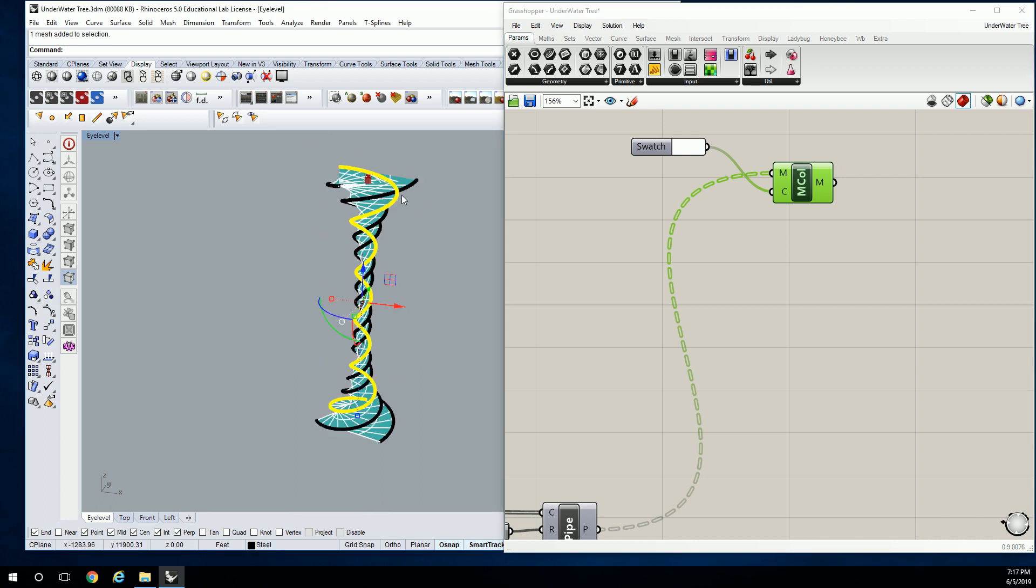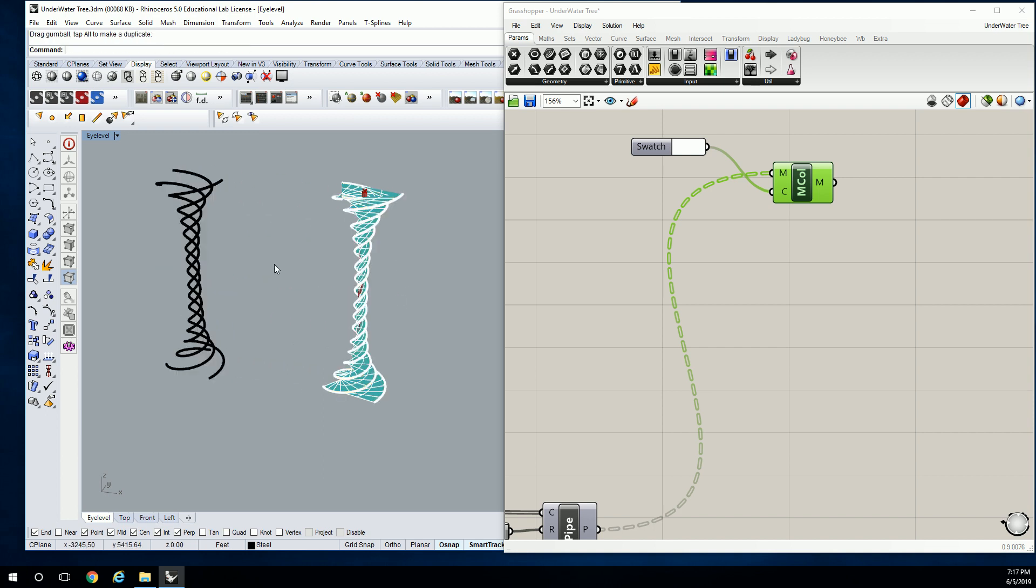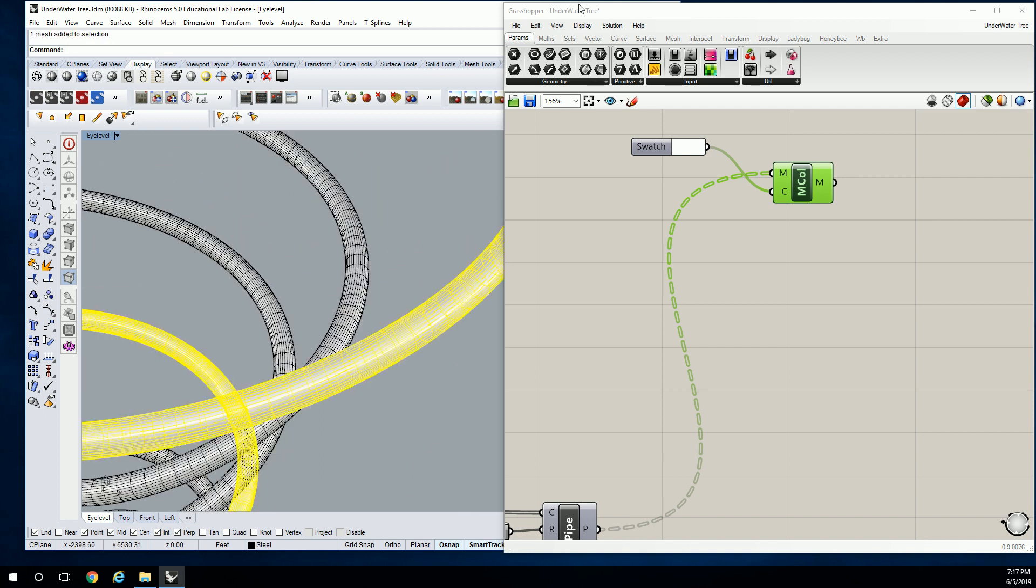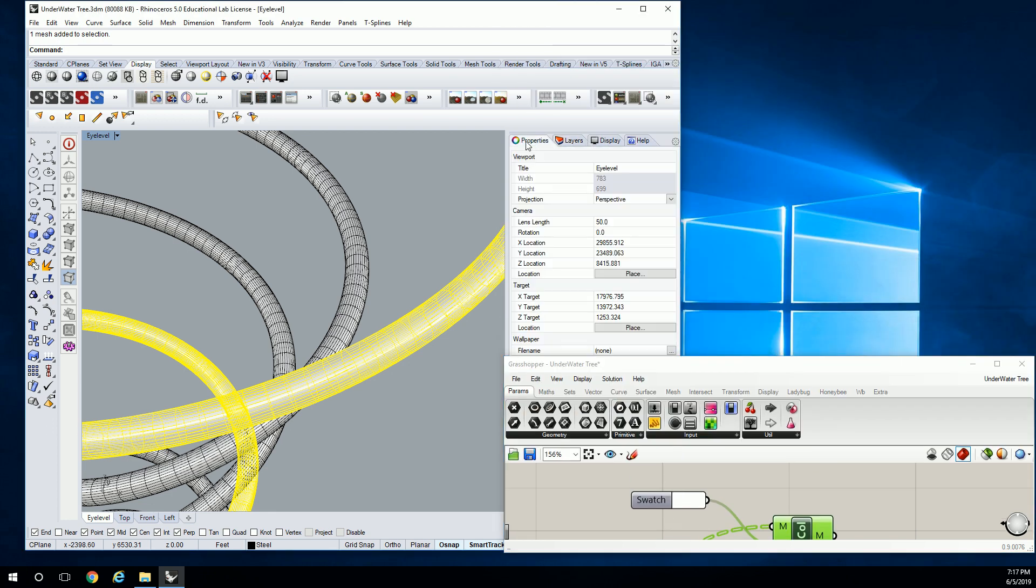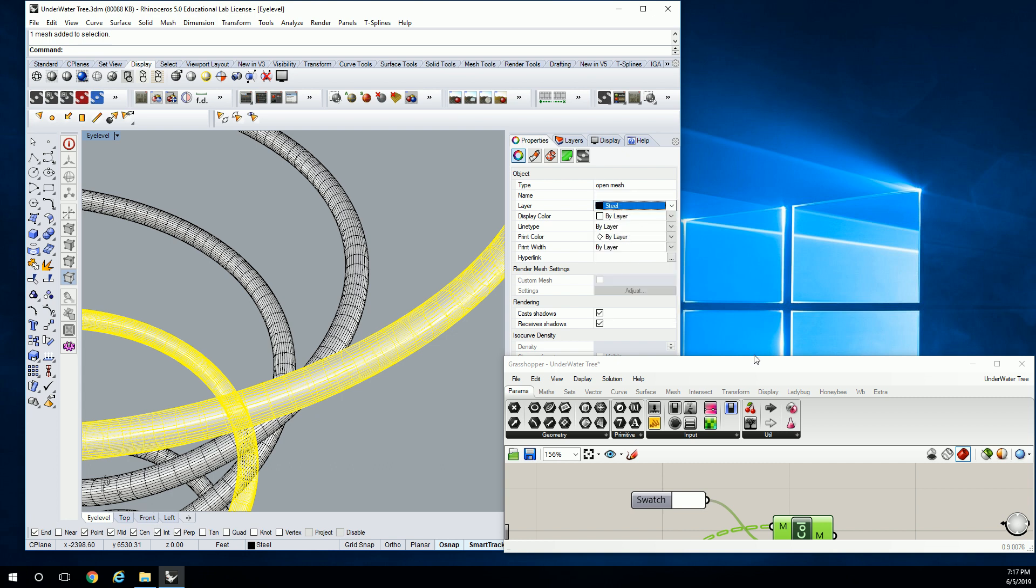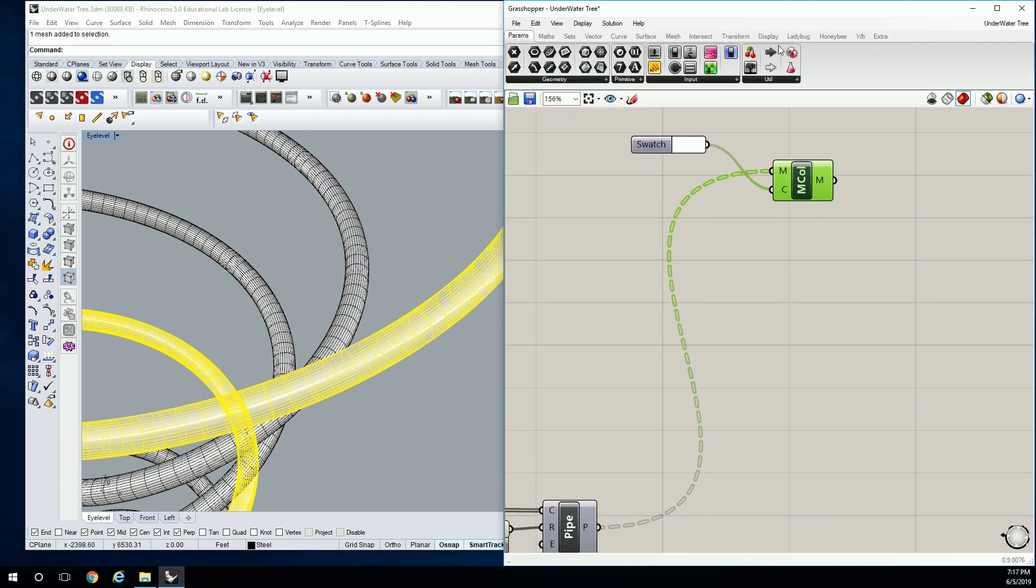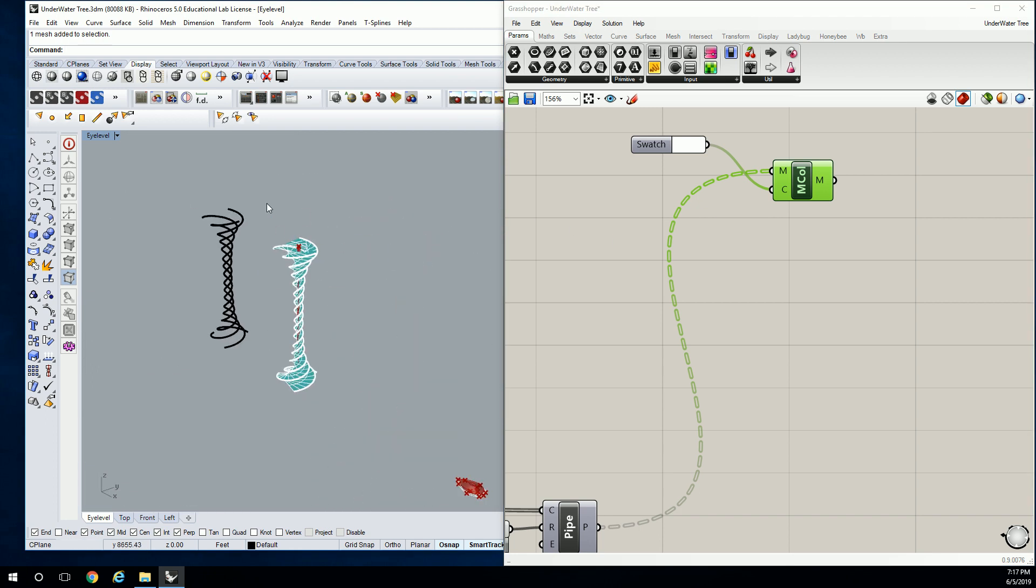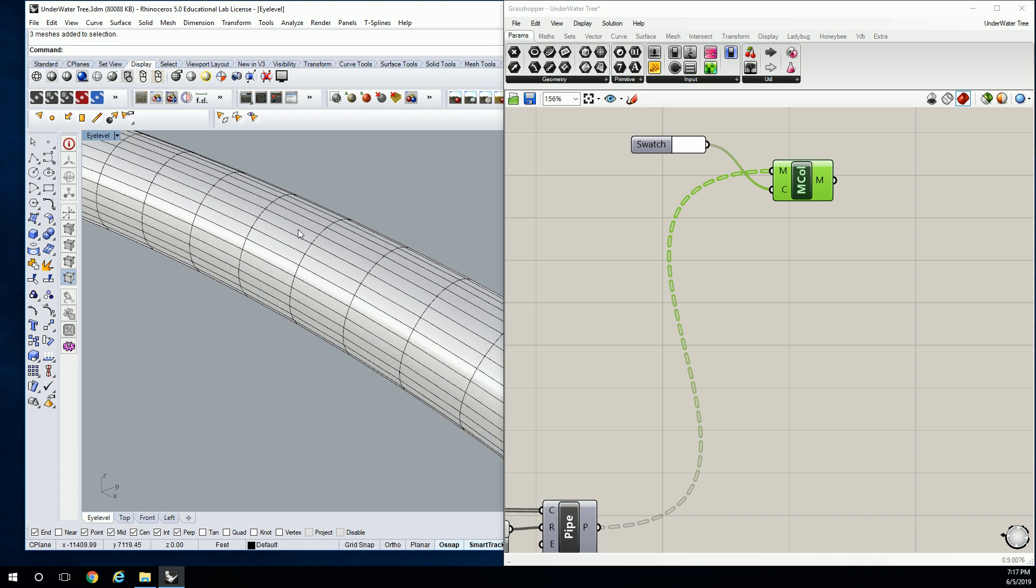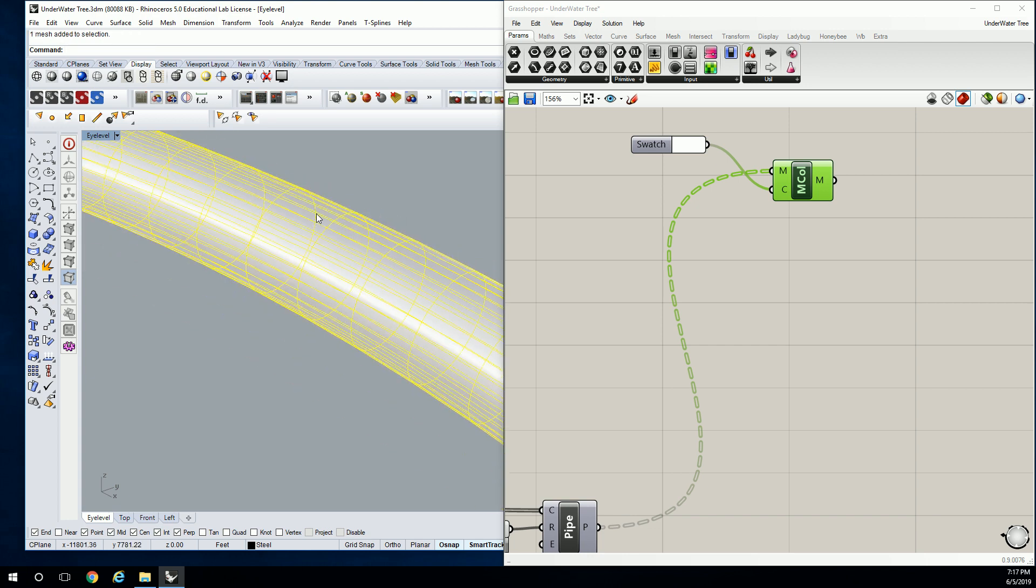Now this is the geometry that we can modify. It placed it properly on the steel layer. If your layer has materials, it should automatically apply the material to that item as well. It says three meshes added to the selection, so that means all these little surfaces here are one mesh. I don't know if I can explode it because it's one mesh.